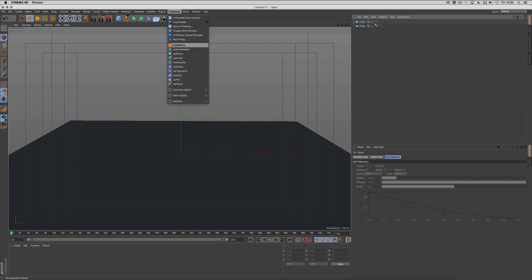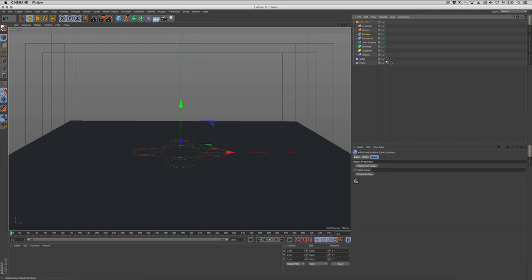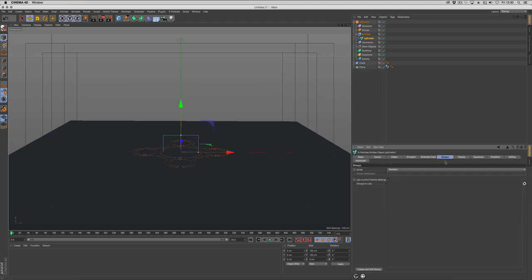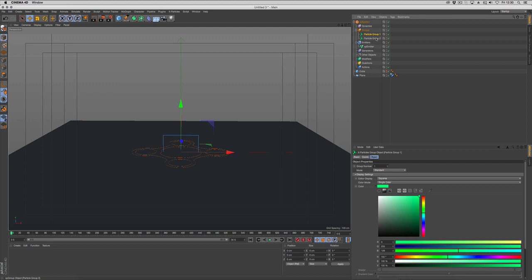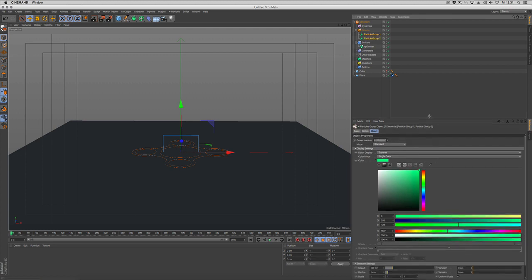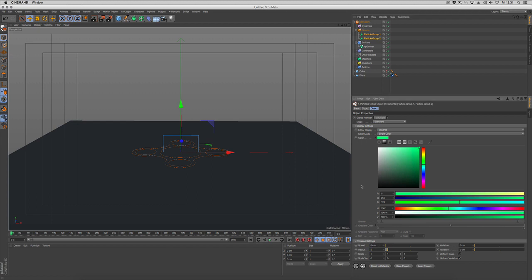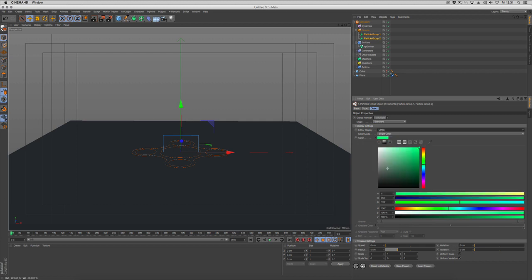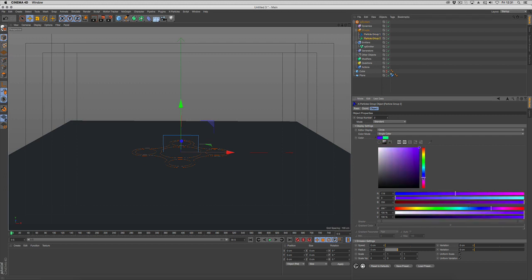Next we grab an xParticle system and an emitter. We want our emitter to have two groups, so we're going to go to groups and holding down control create two groups. We're going to change the speed to zero, the radius to five, and the display to circles. Then we want to change our colors so we have a blue group and a pink group just to separate them in the viewport.